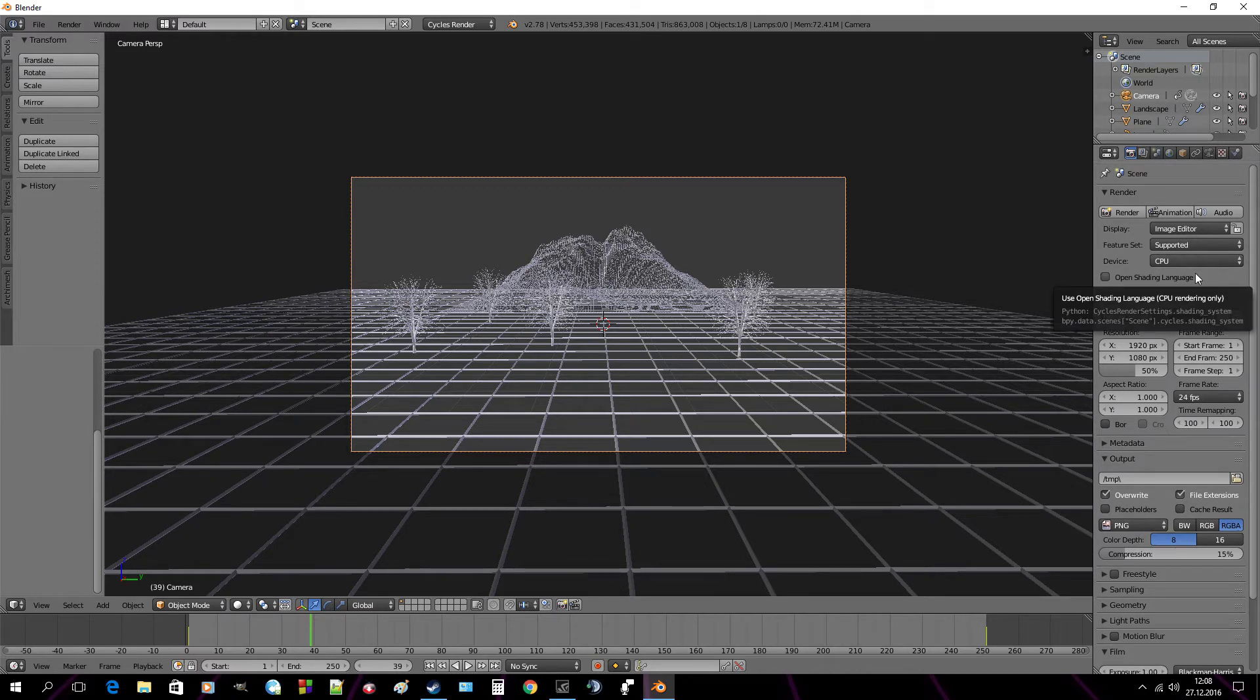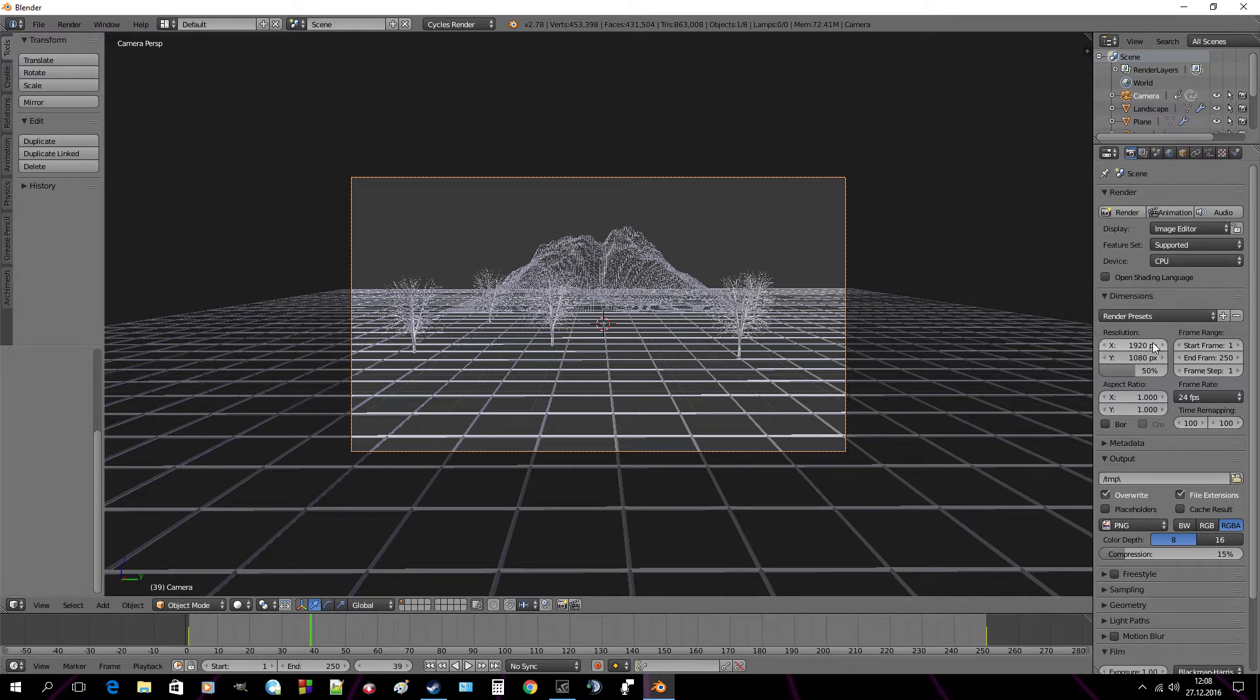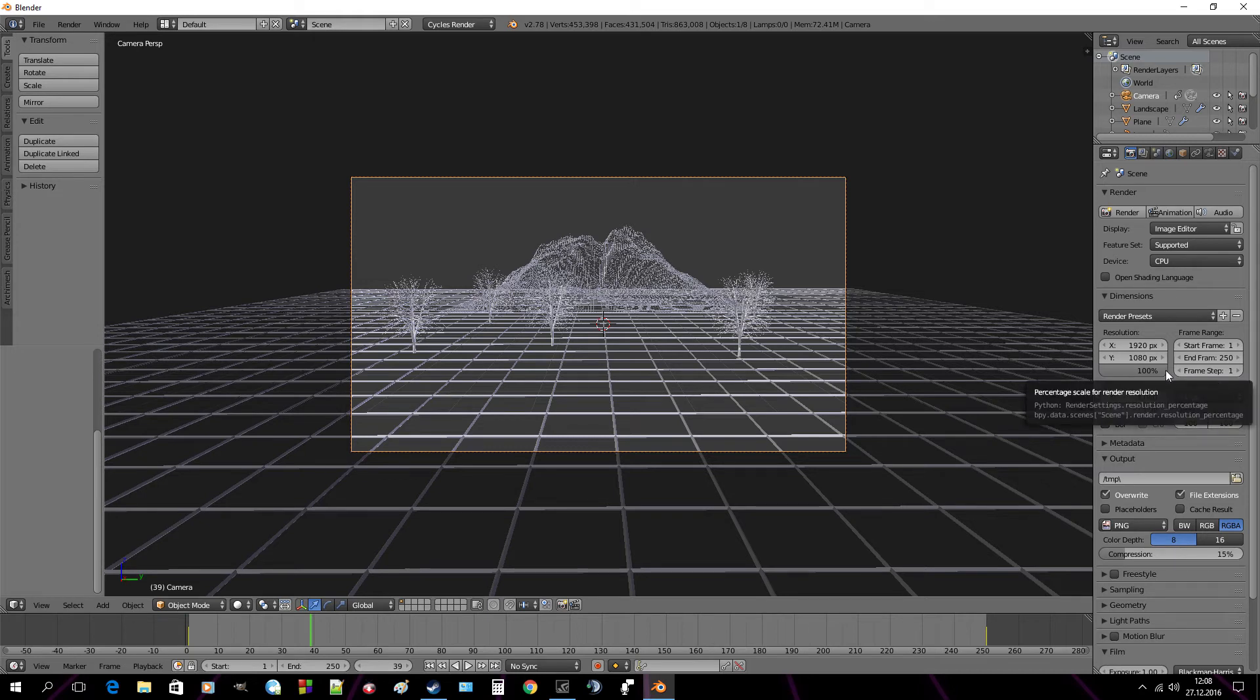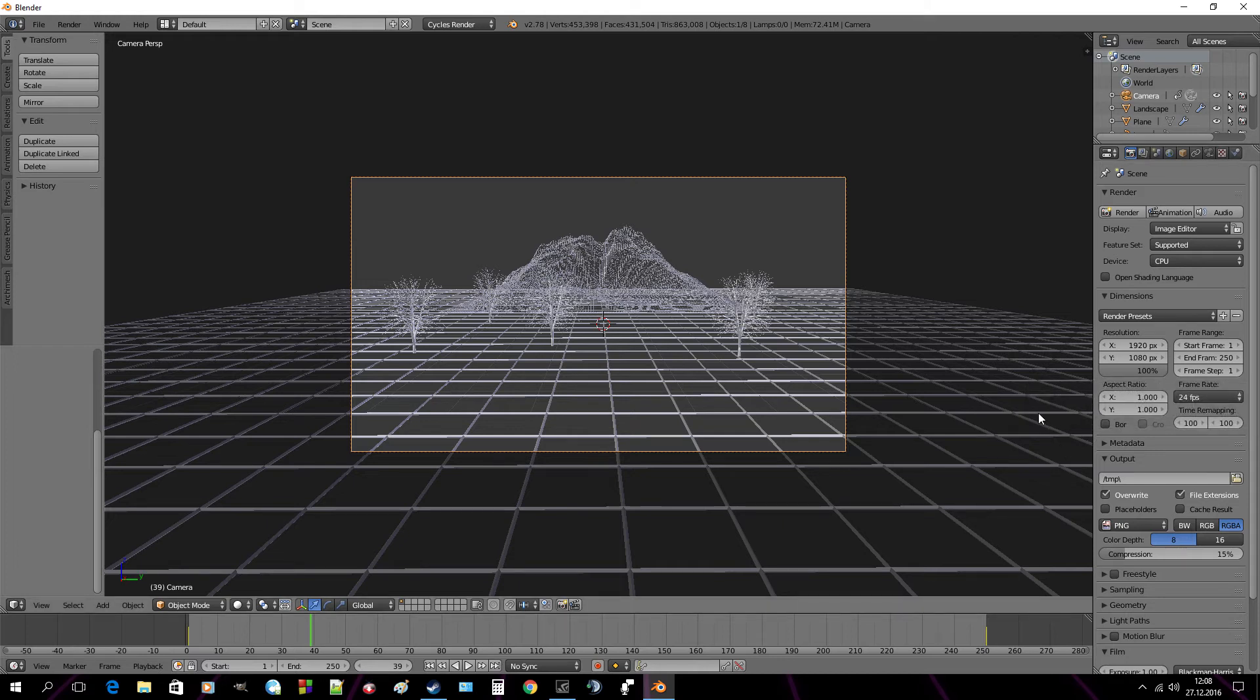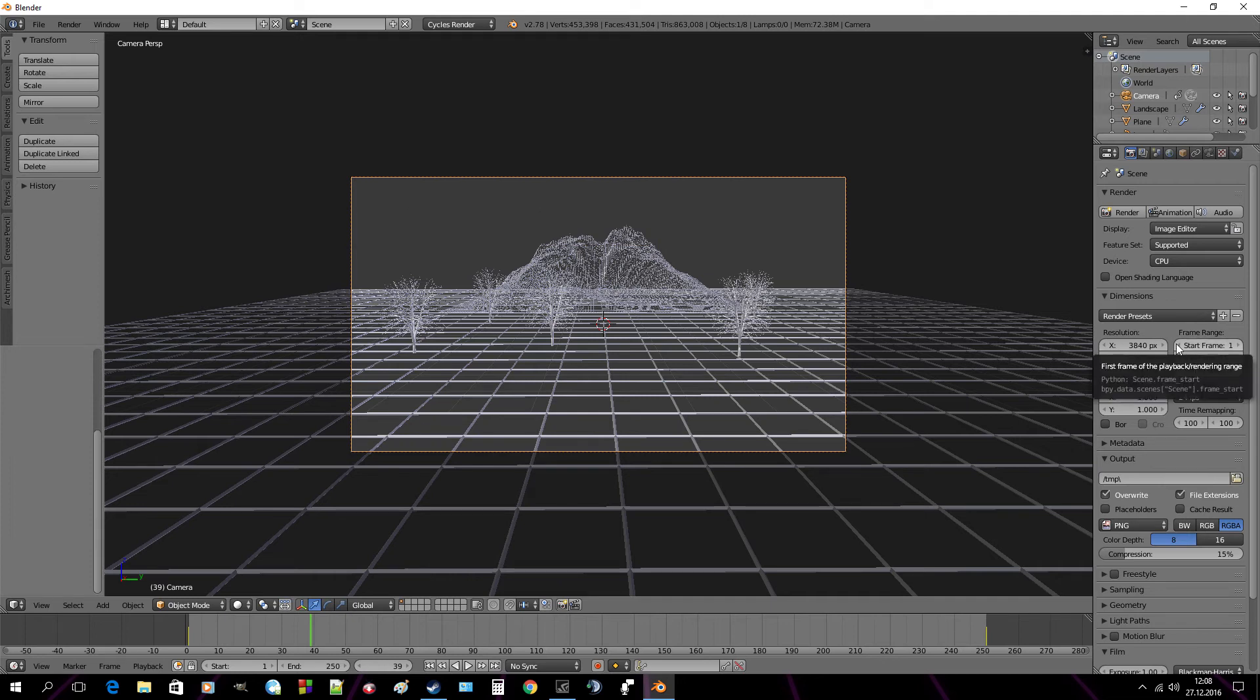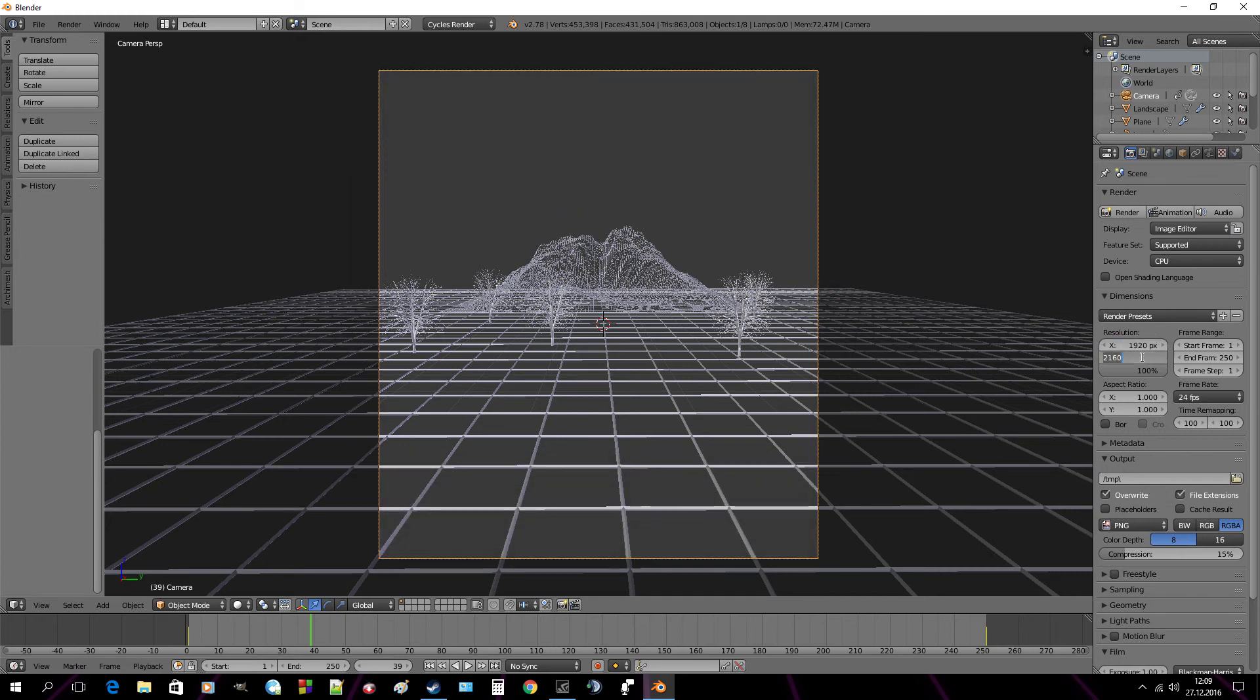Ok. Before you start there is one thing worth being mentioned. It's resolution. I recommend to set this one hundred percent. But if you're willing to render your animation in 4k, fill those gaps with 3840 and 2160. But personally I use previous settings. It's enough for me.